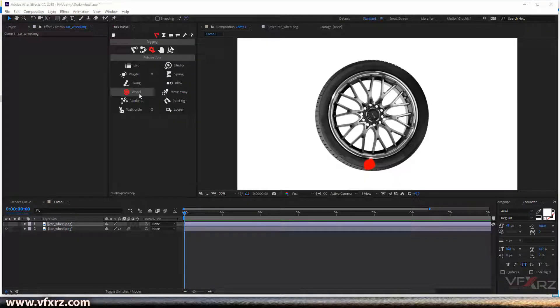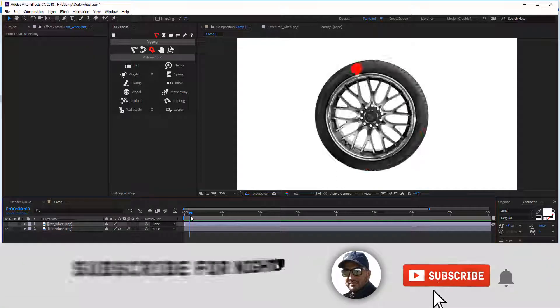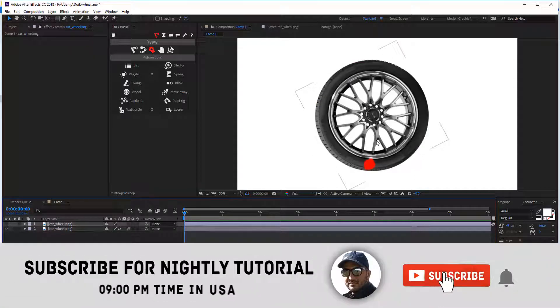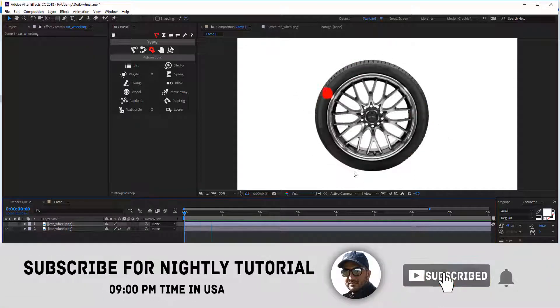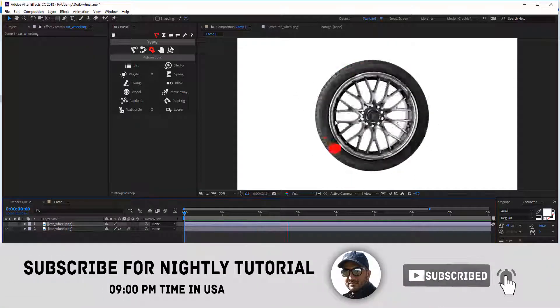Next is Wheel. Wheel automates the rotation of the layers. Now here I've created that, as you can see.